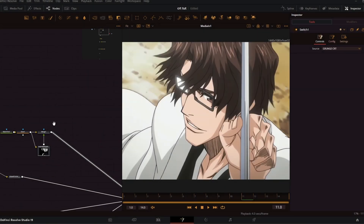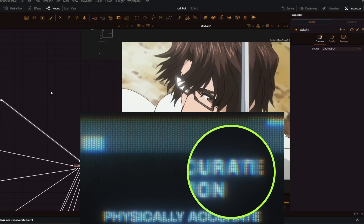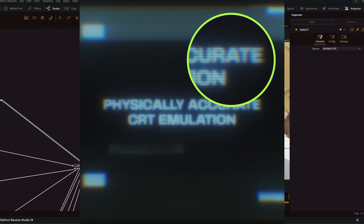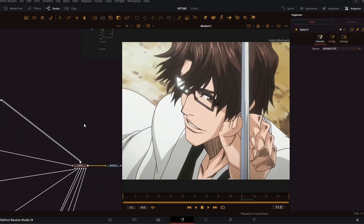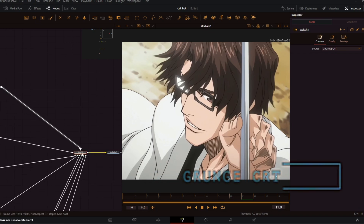What's up guys, it's Clout, and in this video I'm going to show you every single CRT method that I have as of 2025. All of these are just macros, so you don't have to make anything from the ground up — I'll just be providing a link to them in the description.